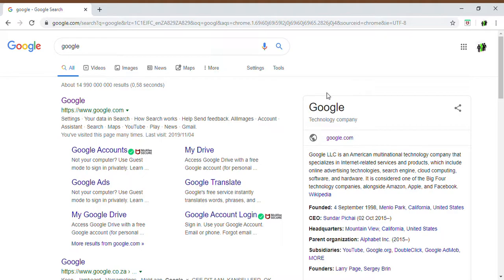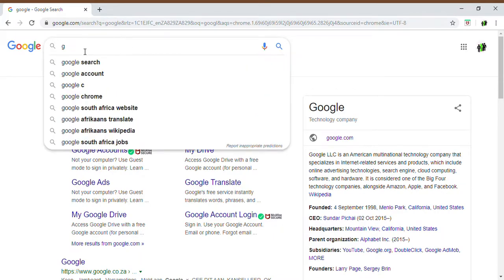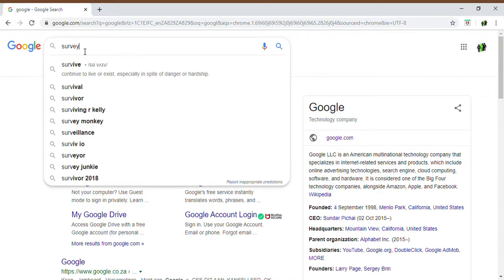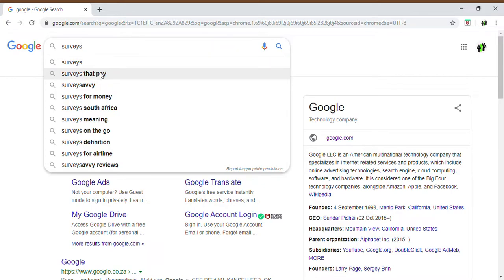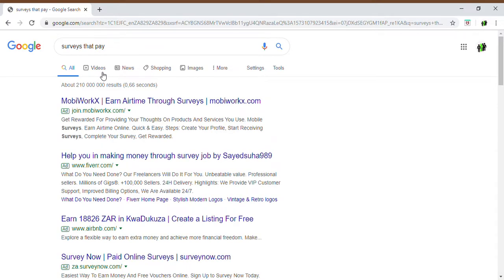I've opened up my Google toolbar and in the search bar I will type in surveys. We'll just put in surveys for now and once you've typed in surveys it'll give you an option of what you're actually looking for. So we'll just say surveys that pay. It will then give you a list of all the organizations that allow you to register with them to complete surveys for them and they will then pay you an amount once you've completed that survey.